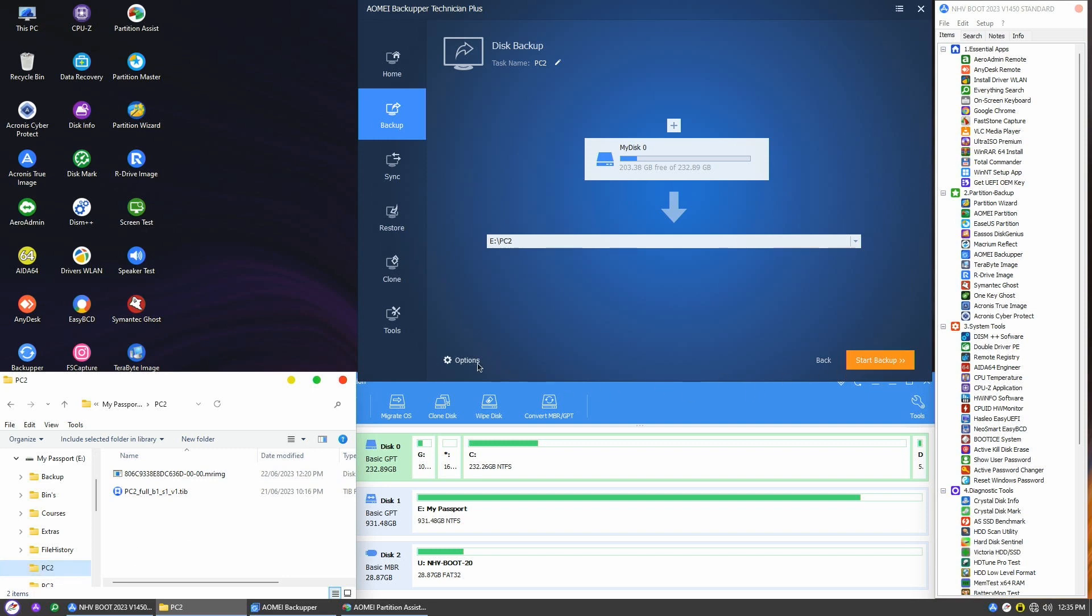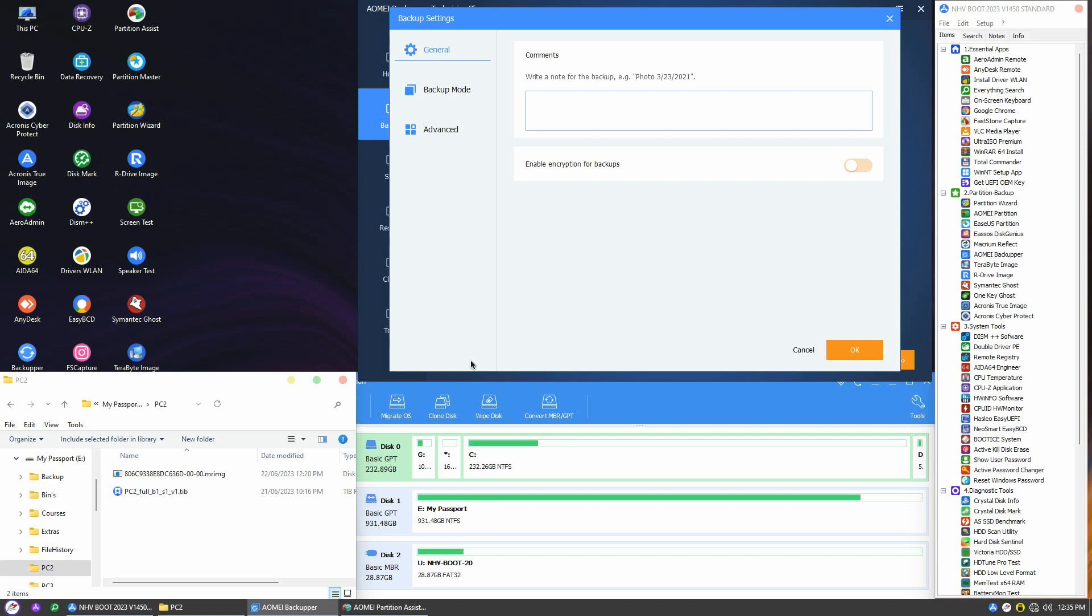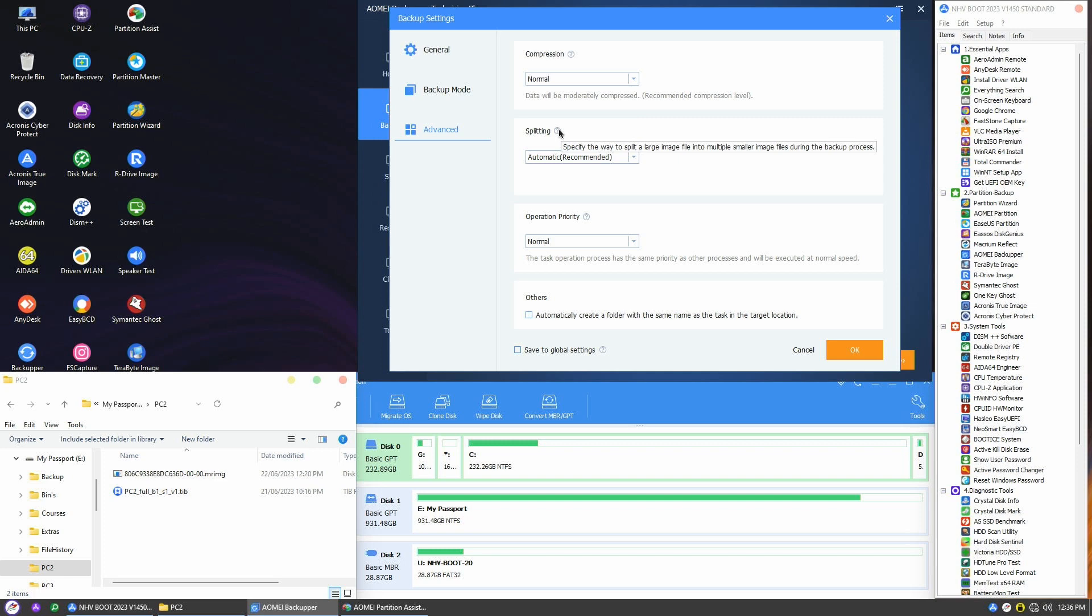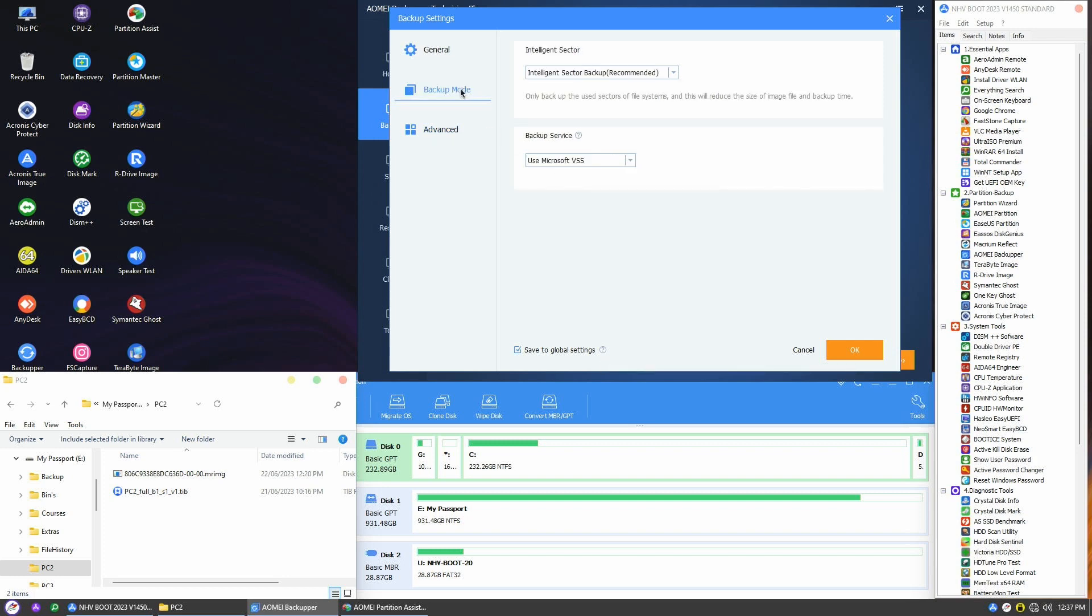Before starting the backup process, let me show you several options. In the advanced options, I'll uncheck the setting to avoid creating additional folders in the target location. In compression, you can choose between normal or high compression; however, for our testing purpose, I'll leave it as the default. For splitting, I'll stick with the default settings as well. The operation priority is set to normal.